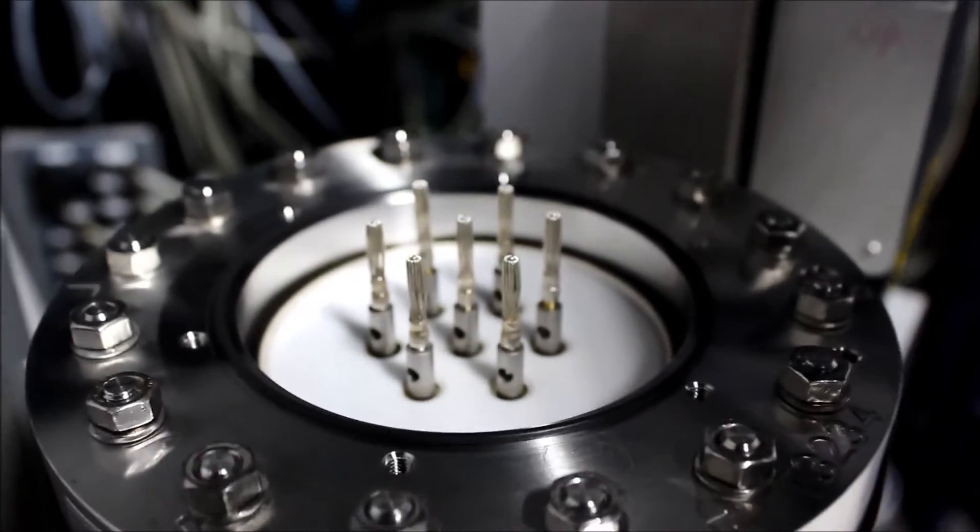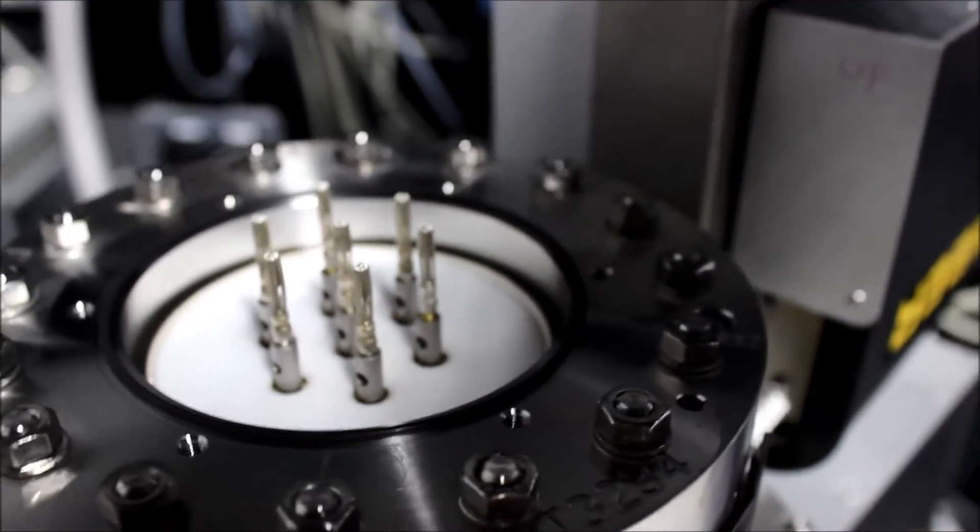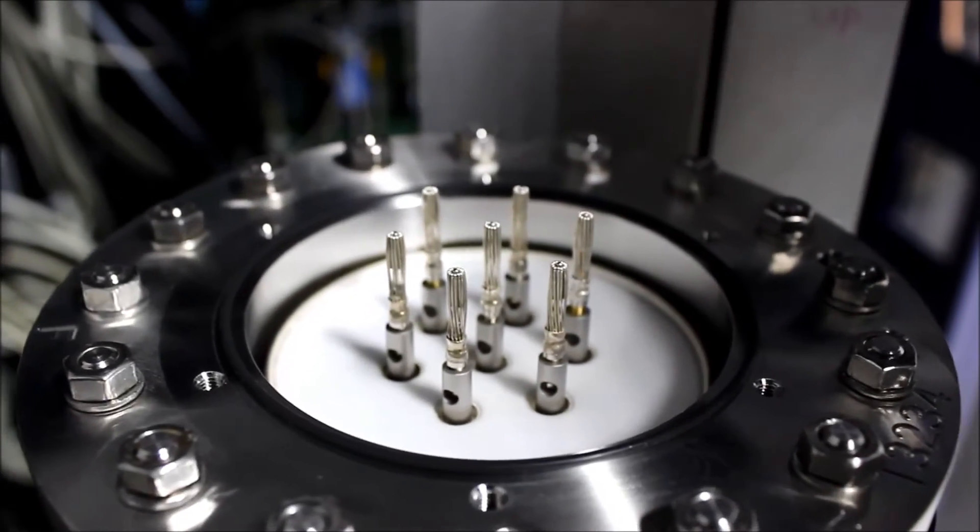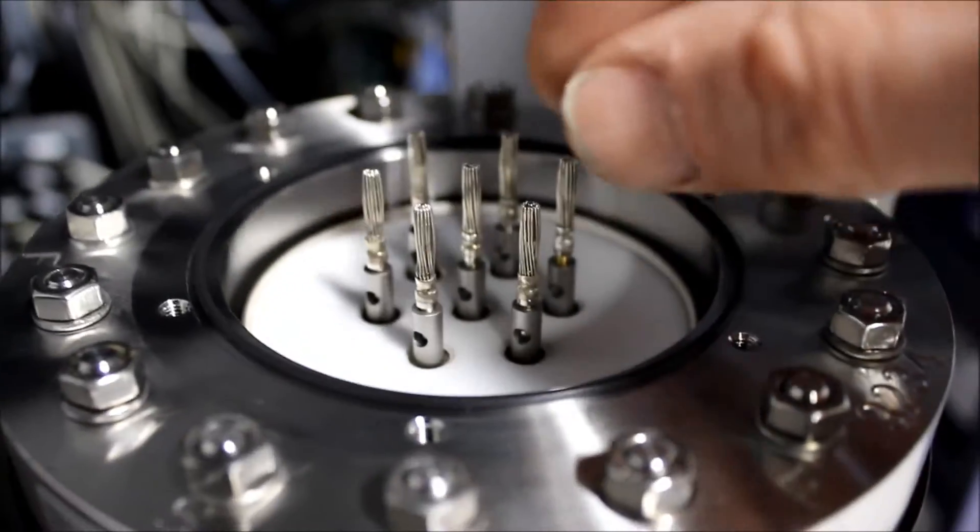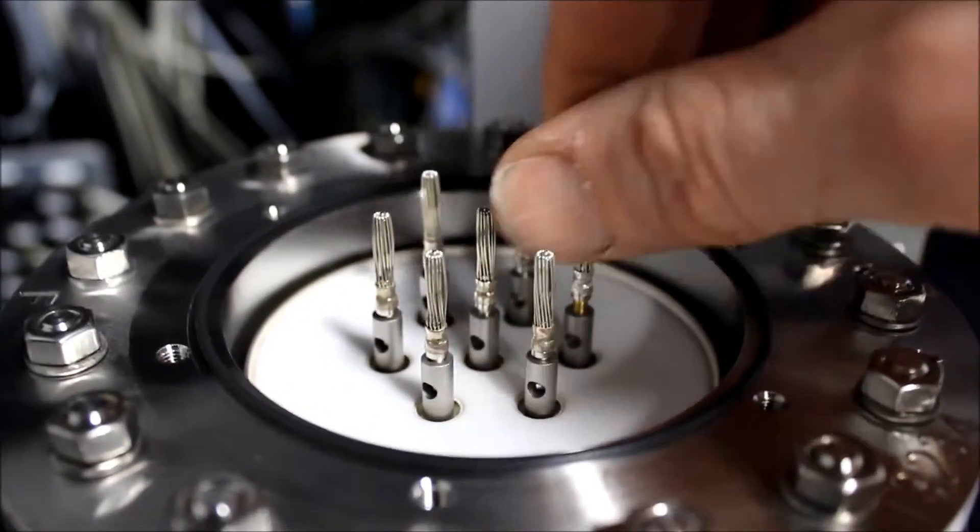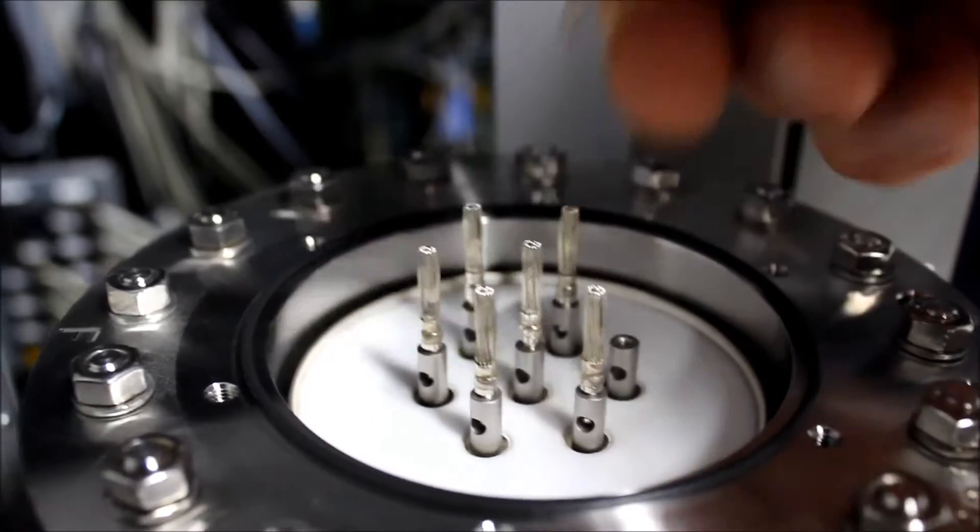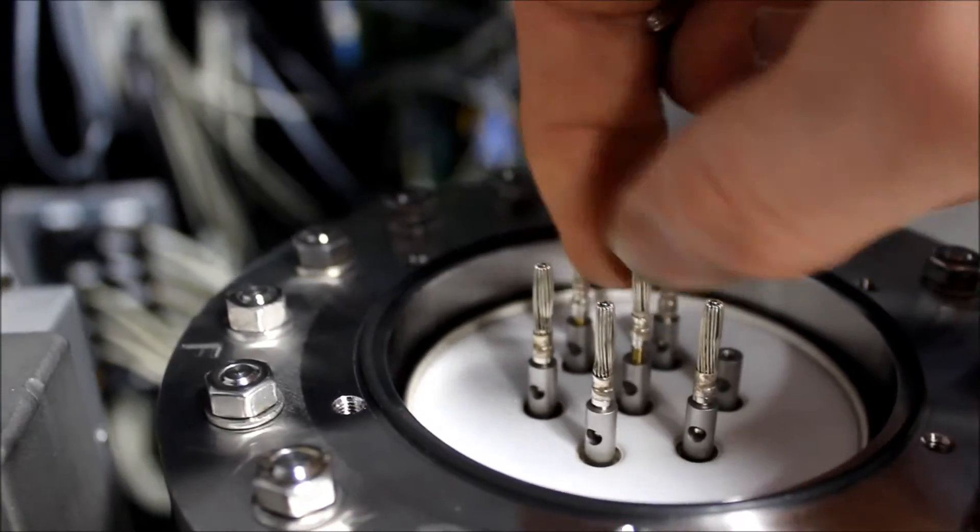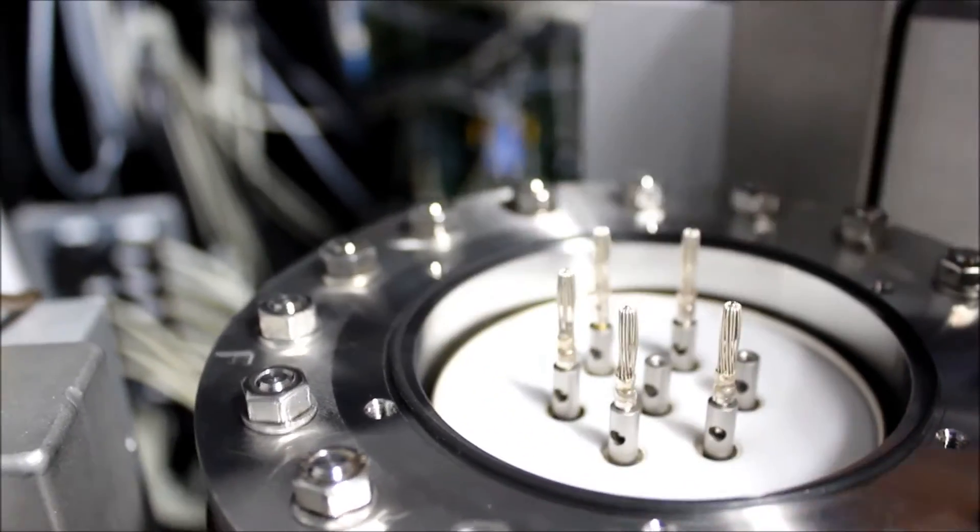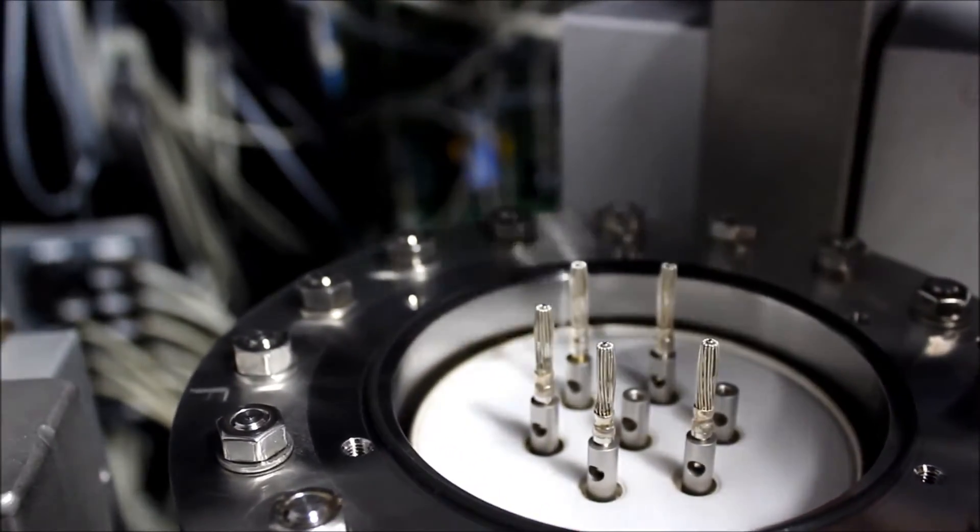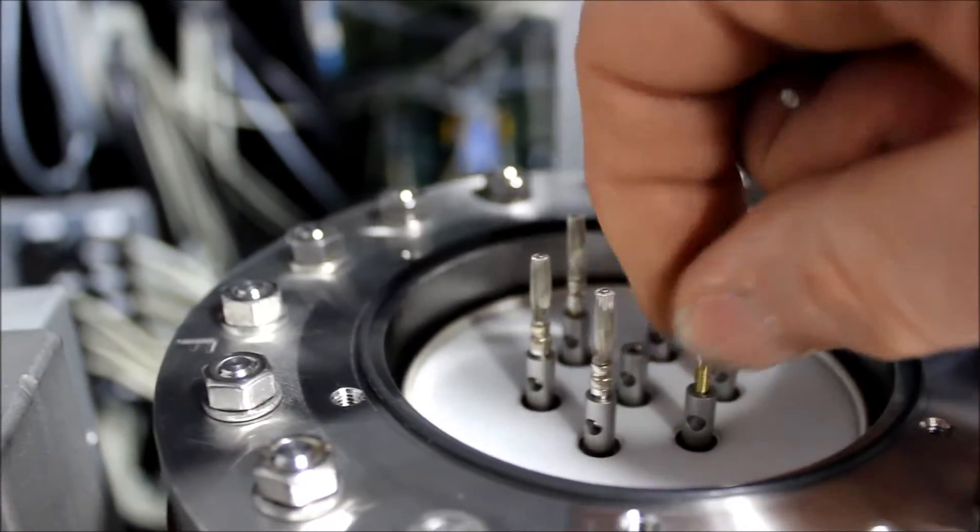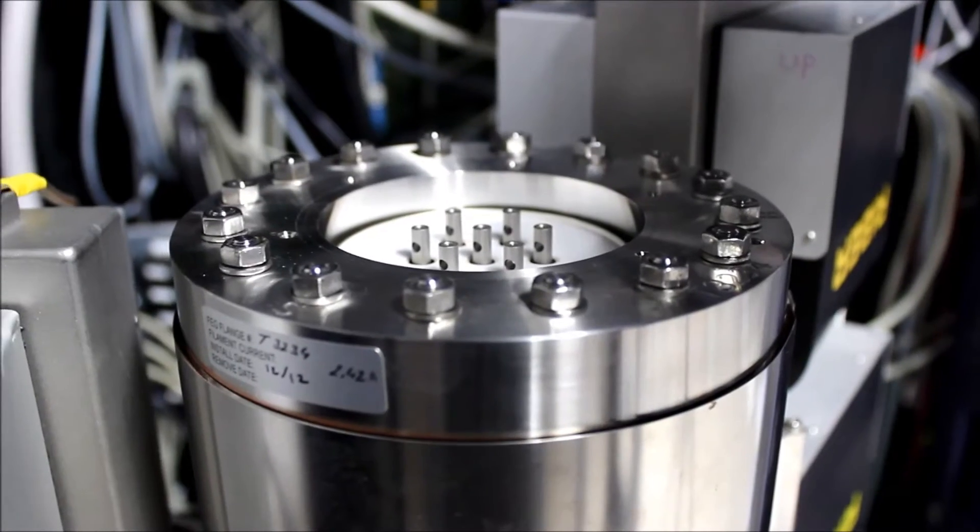This gives you a close-up view of the pins that connect the high-tension leads to the FEG. We're going to be removing these little pins. They just unscrew, that's all there is to it. Remove all seven of the pins just like that and keep them in a safe place.